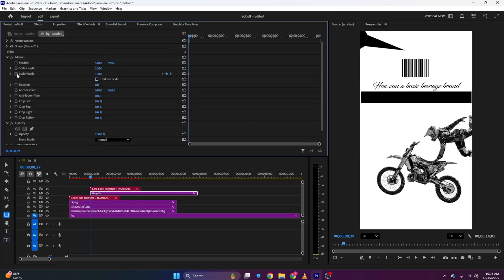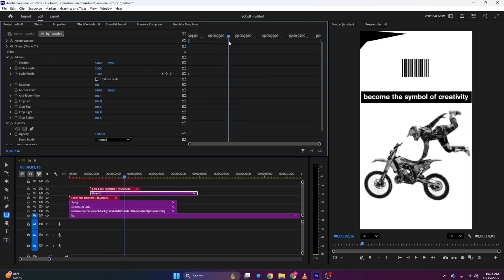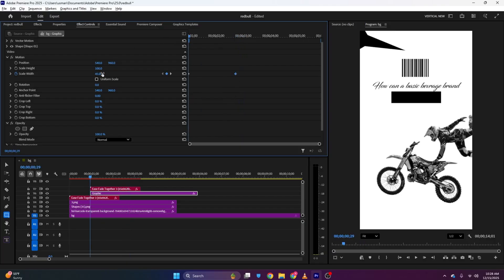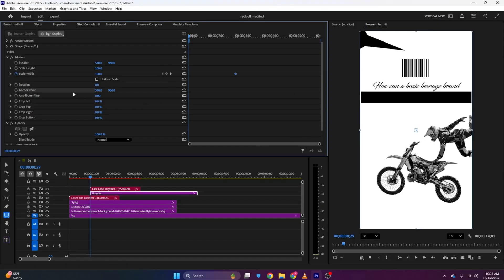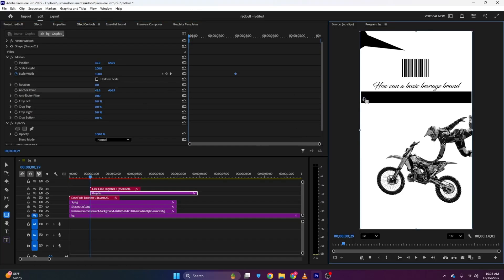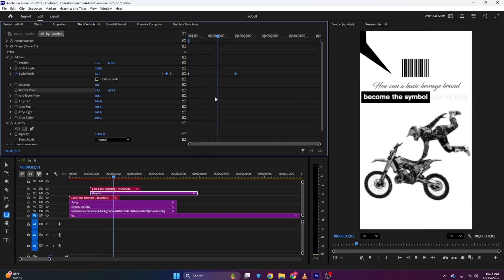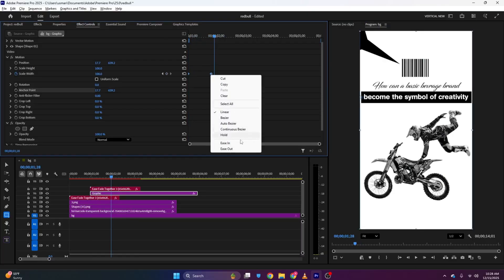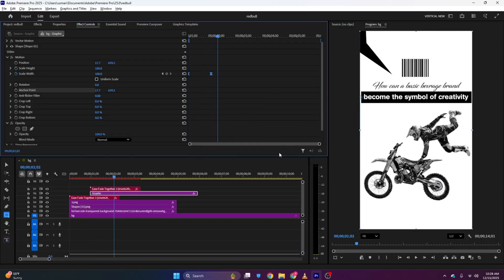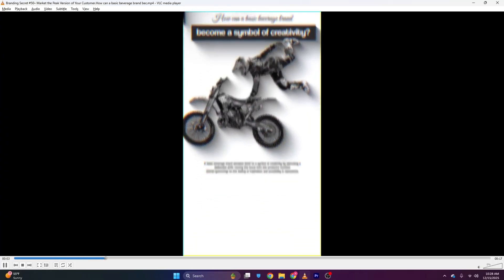Now I need to animate this graphic. I'll go to Effects Controls, disable Uniform Scale, and set a Scale Width keyframe. I'll move a few frames and set the final position. At the start I'll make the Scale Width zero. Before that, I need to set the Anchor Point — the animation starts from the left and expands right. I'll make it a bit faster to match the text animation, select both keyframes, and ease them in.